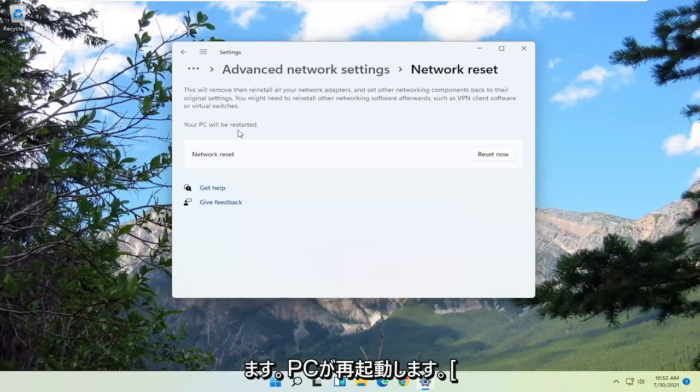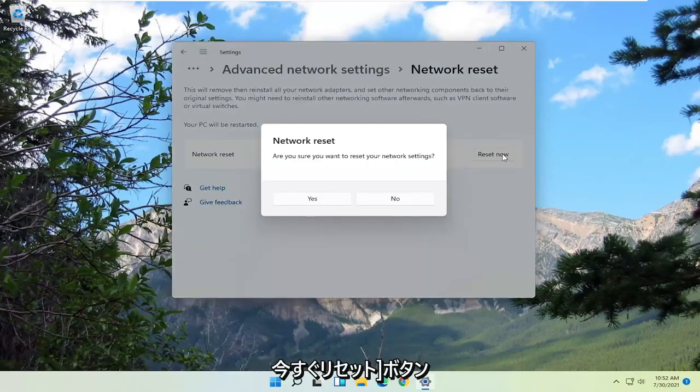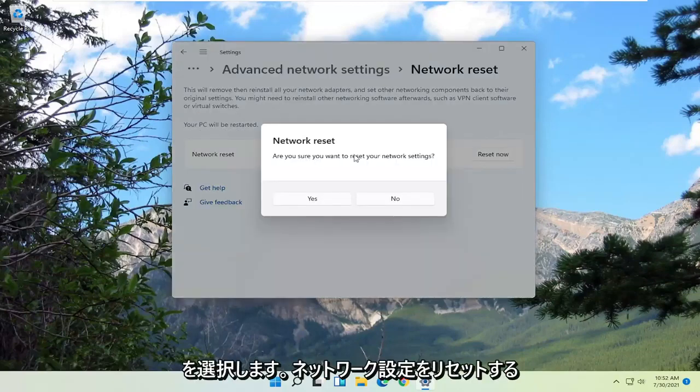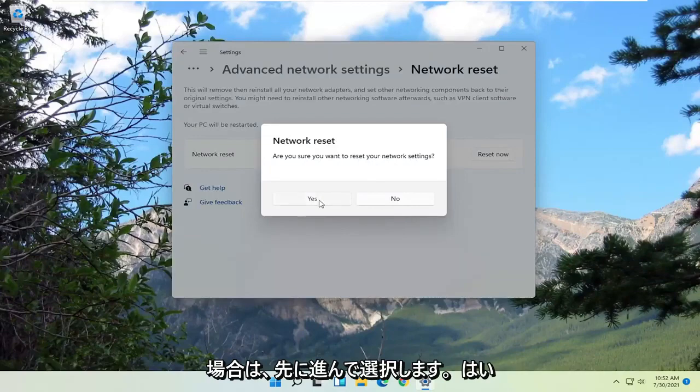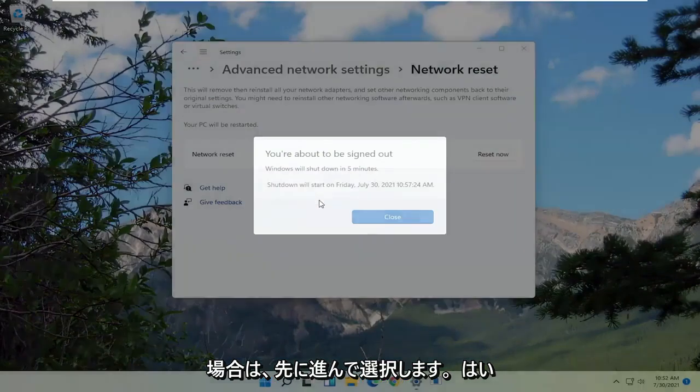Your PC will be restarted. Select the reset now button. Are you sure you want to reset your network settings? Go ahead and select yes.